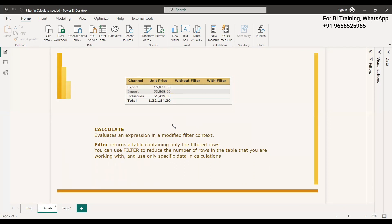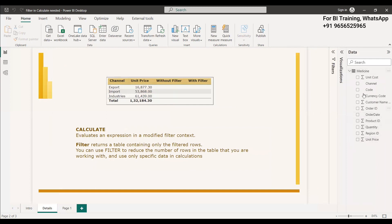If you use a filter inside the CALCULATE function, similar to how nested functions work — the inside function or inside filter is done first, then the outside filters are evaluated. So when you write a filter inside the CALCULATE function, first the filter will be executed, and after that the CALCULATE filter will be executed. For example, we have a channel column and a unit price column.